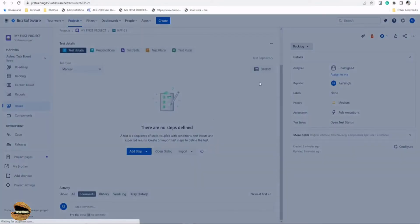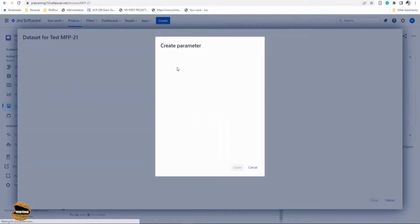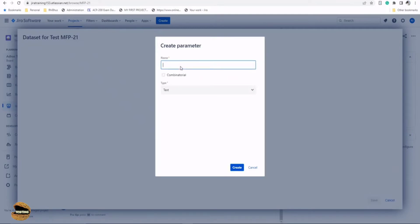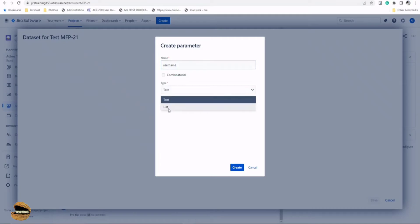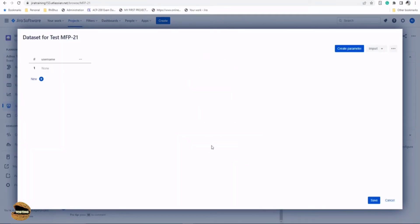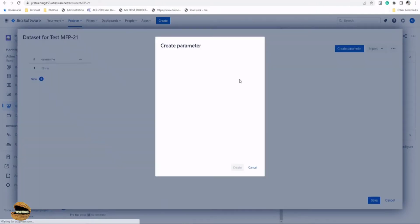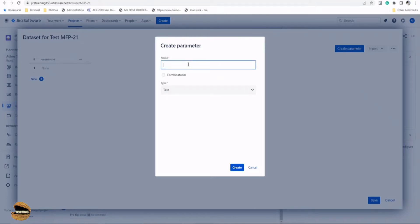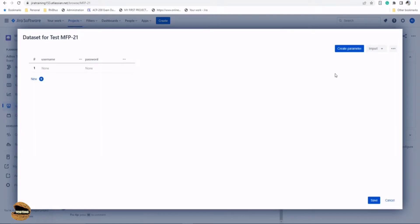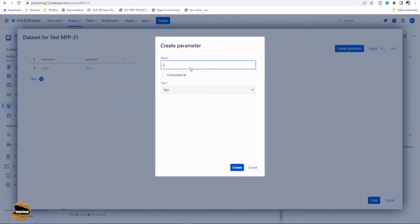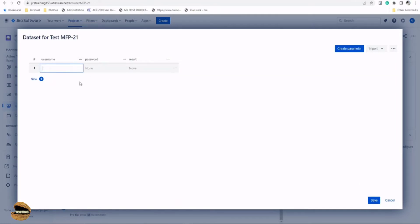Right here in the test details view, if you remember, we added steps using the steps option. But now it's time to click on the 'Dataset' tab where we can declare our parameters and define the required set of values. Click on Dataset and create our very first parameter. Assume this test will check a login page with username and password — so I'll call it 'username', use the type 'text' (we'll talk about list a little later), and click Create. I'll create another one called 'password' as the second parameter, and also add one for the expected result page.